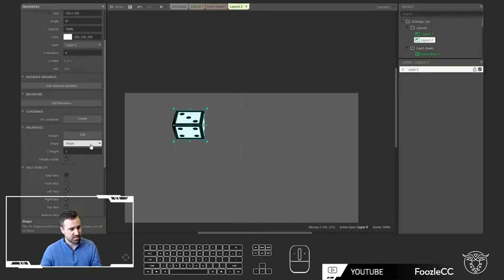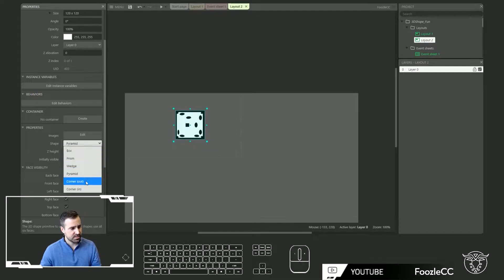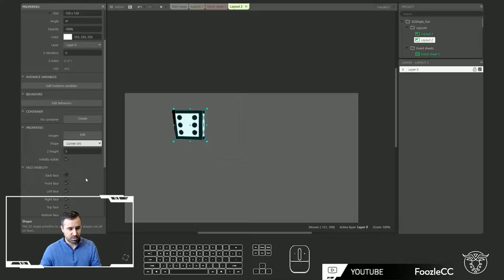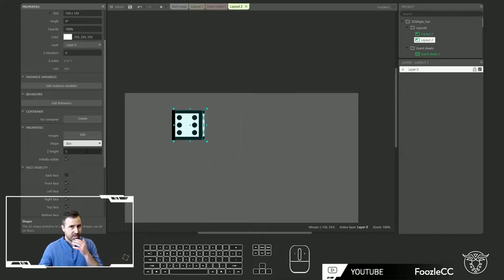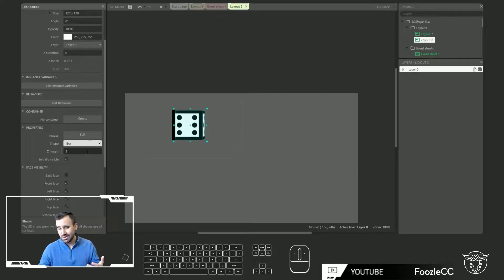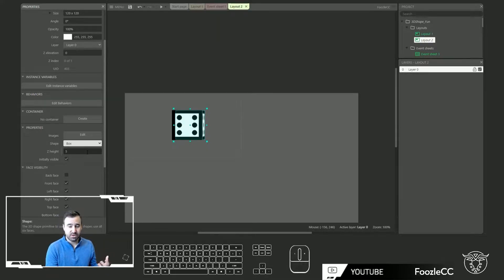So you've got box, prism, wedge, pyramid, corner out, and corner in. And while those are simple it gives you a lot of flexibility. You can stack these and make more complex shapes out of these smaller shapes. So it really is the foundation of being able to start to do some pretty interesting things inside of your game to make it look like a 3D game or to have some interesting 3D effects.